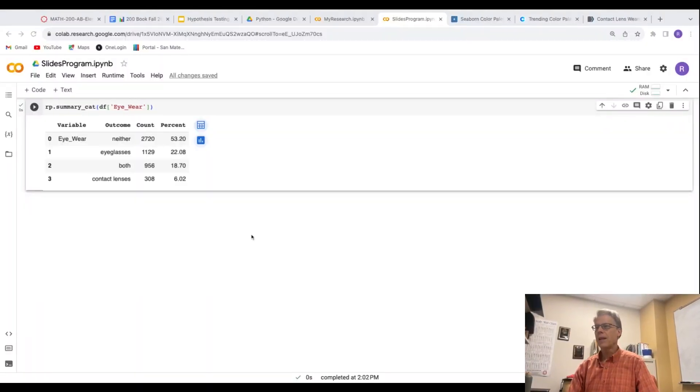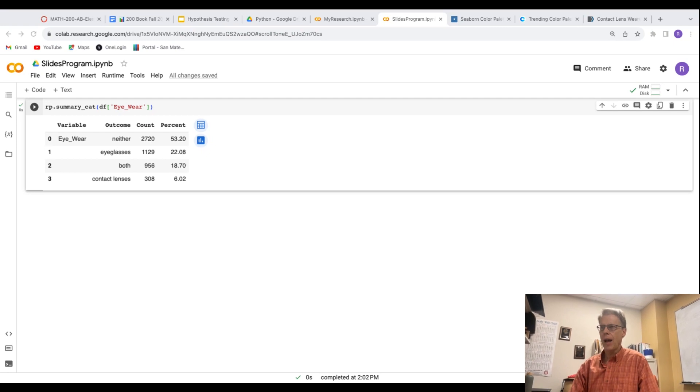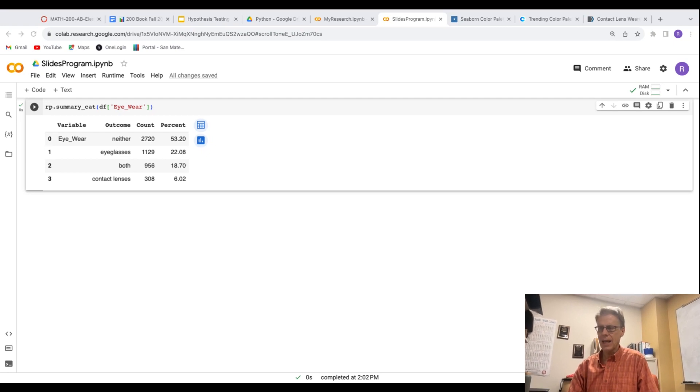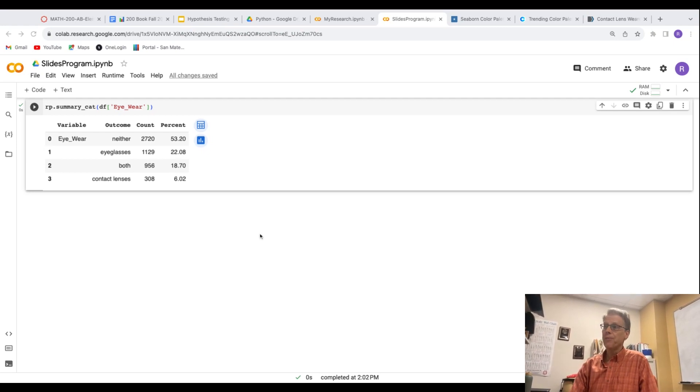All right, hello everybody. So today we are going to run a hypothesis test for a proportion.